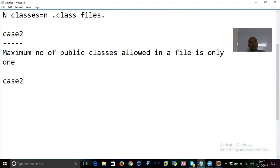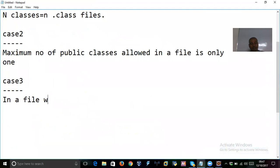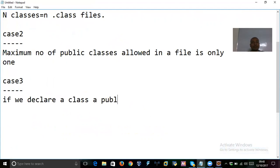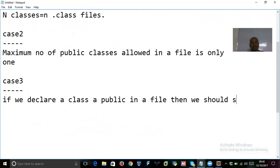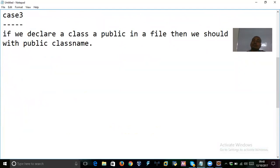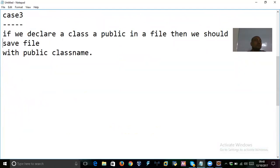Case three: if you declare a class as public in a file, you must save the file with the public class name. That is the rule. Do you understand this?